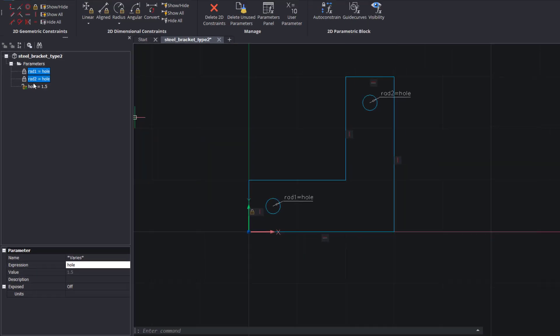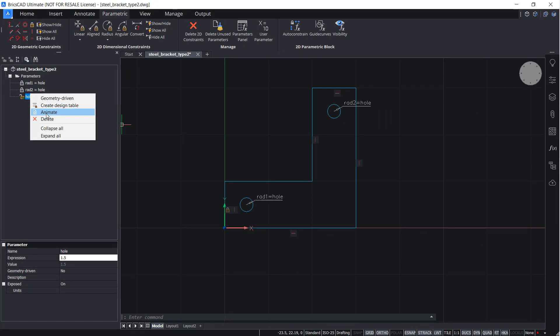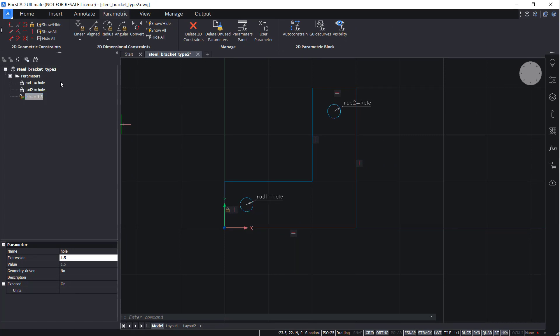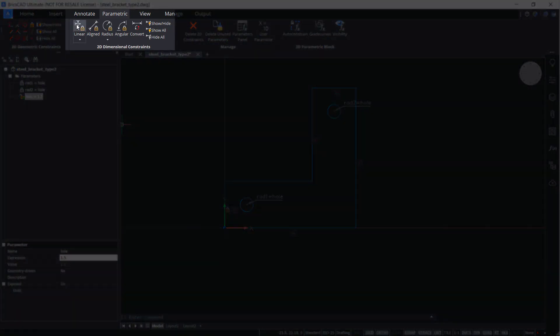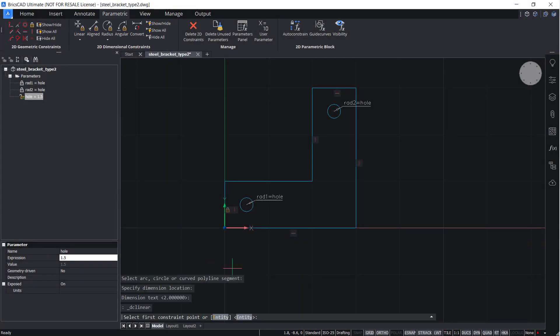Right click and animate. Now add linear constraints as shown.